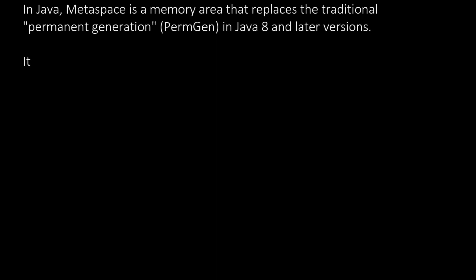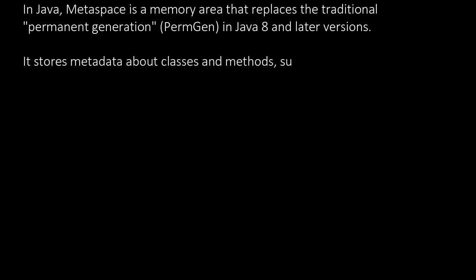It stores metadata about classes and methods, such as bytecode representations and class structures.